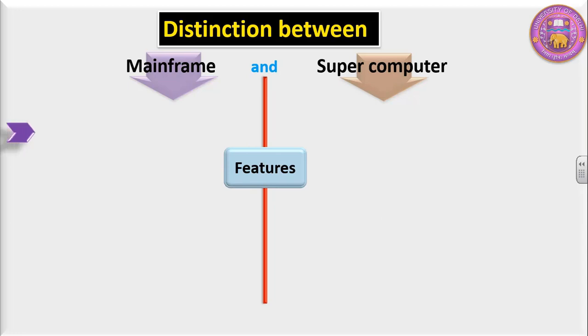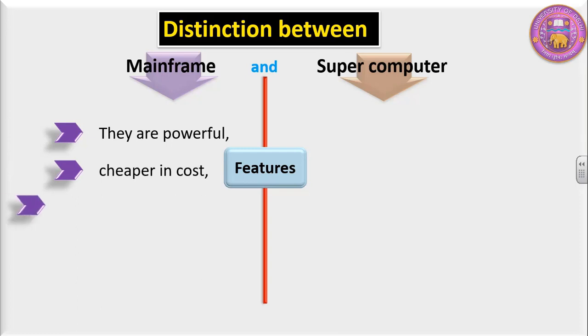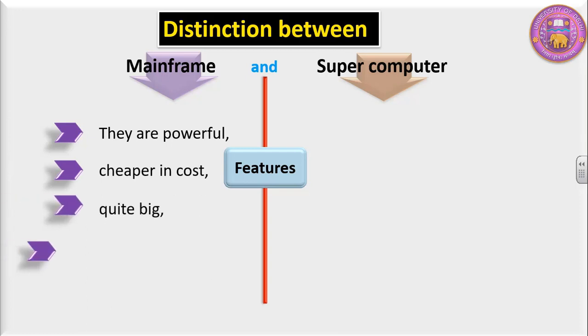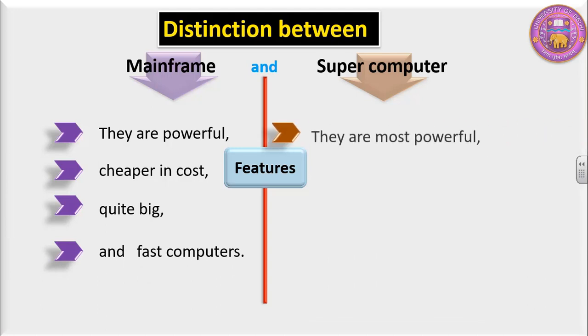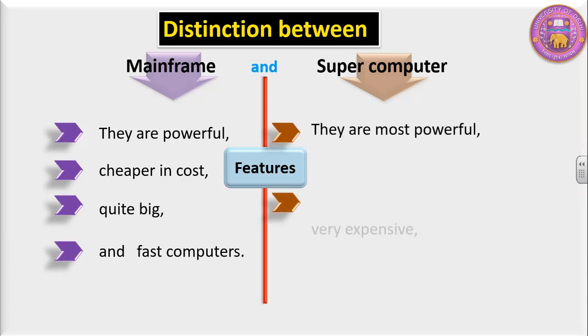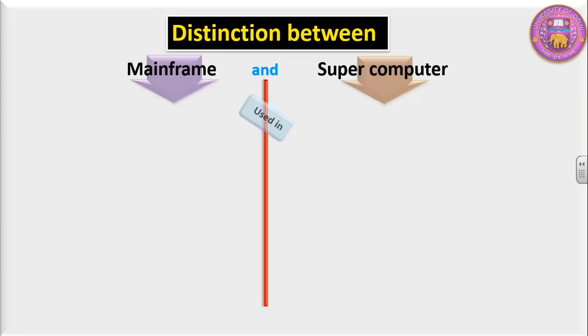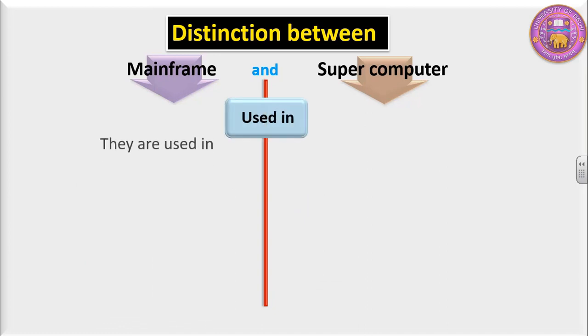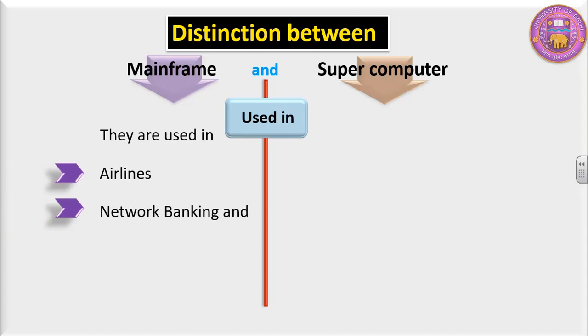Mainframe computers are powerful, cheaper in cost, quite big and fast computers. Whereas supercomputers are the most powerful, very expensive, and biggest and the fastest computers. Mainframes are used in airlines, network banking, and railway reservation. Supercomputers are used in defense, in entertainment applications like computer-generated movies, electronics, and petroleum industry.